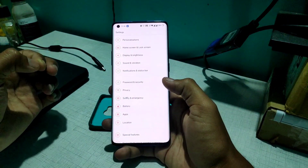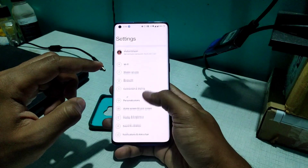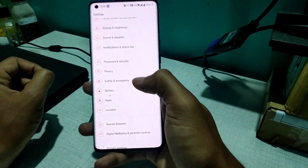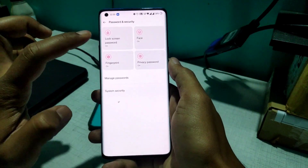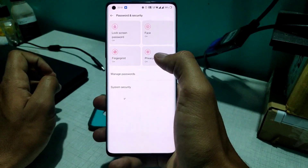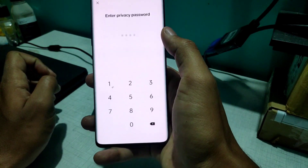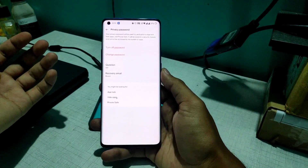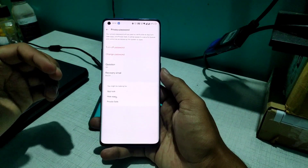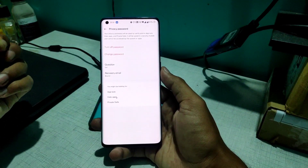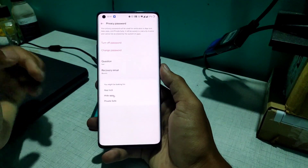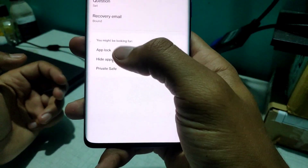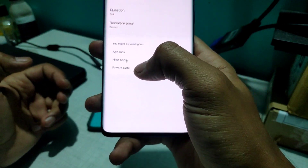So first you go to Settings. After you click on Settings, you will see 'Password and Security.' Click on that and you'll see four options: Lock Screen Password, Face, Fingerprint, and Privacy Password. Click on Privacy Password and enter your privacy password. If you haven't set one yet, you will be asked to set it.